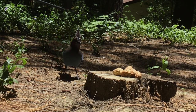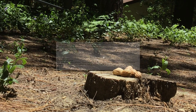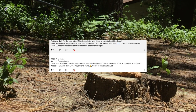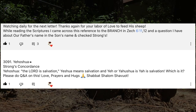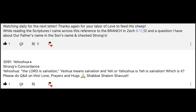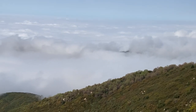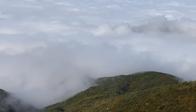That's a great question and we will follow up. Next question: while reading the scriptures I came across the reference to the branch in Zechariah 6, and a question about Father's name and the Son's name. Strong's number 3091, Yehoshua, means the Lord is salvation. Yeshua means salvation, and Yahushua is Yah is salvation. Which is it? It does mean salvation — God's salvation, Creator's salvation, Yahowahi's salvation.